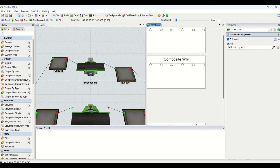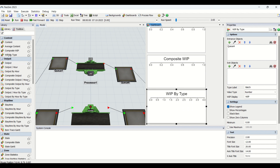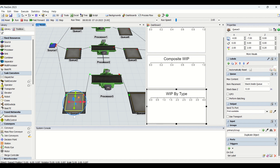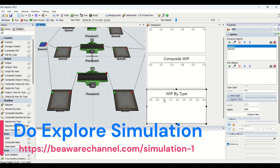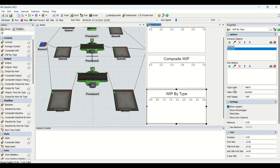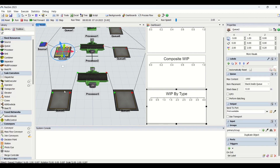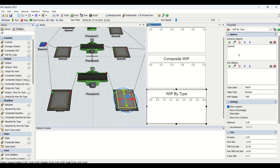Now we are going to bring in our last graph, that is WIP by type. In WIP by type, we have already created labels — a part is assigned a label of 'batch' when it exits one flow, and a label of 'type' in another. We are going to assign Q5 as the entrance and Q4 as the exit. In this graph we can find out the count of a particular part based on the type of label it has.